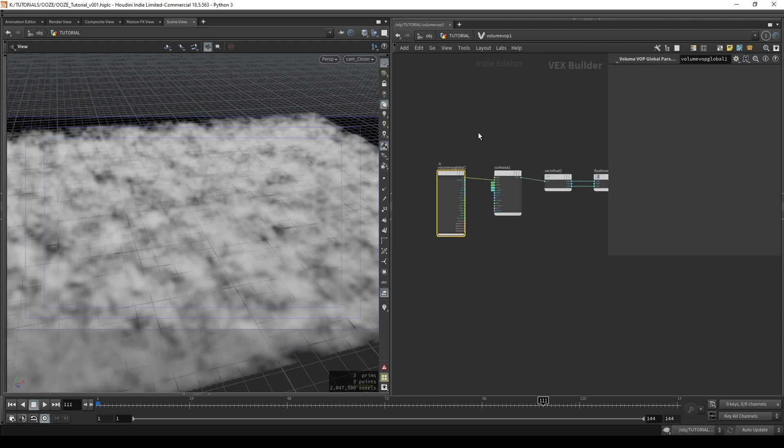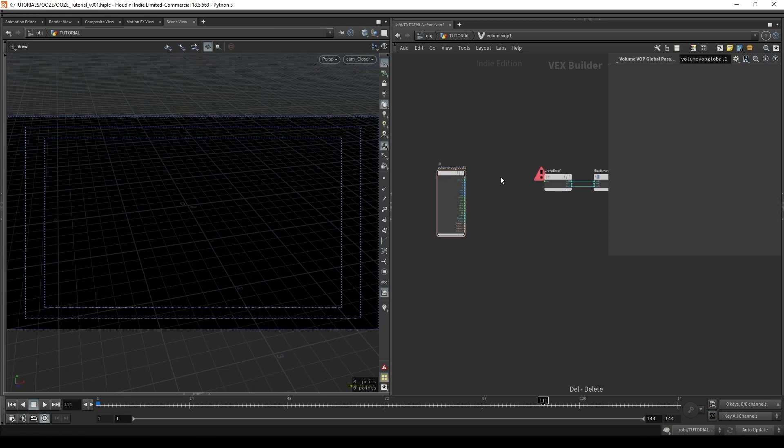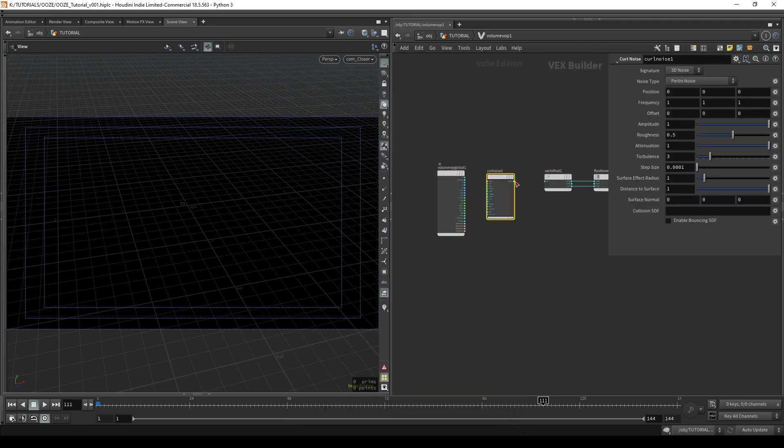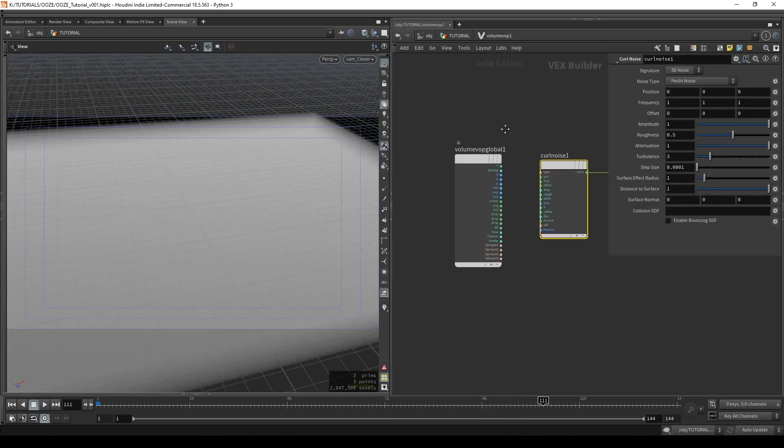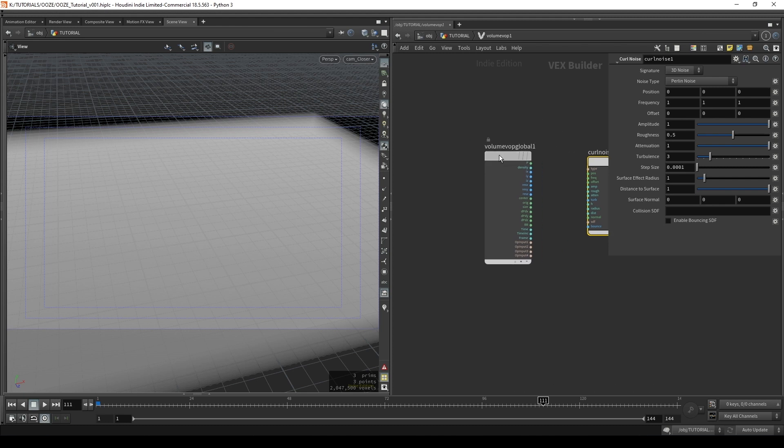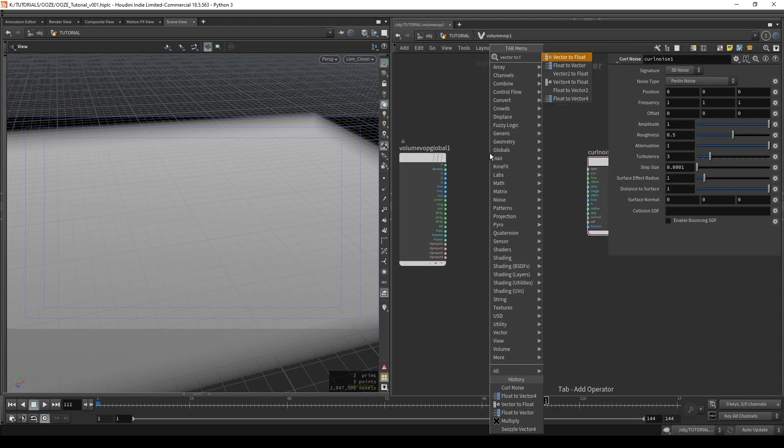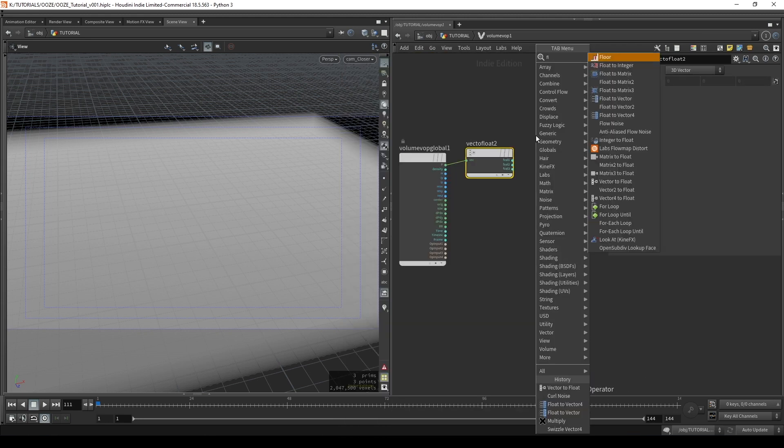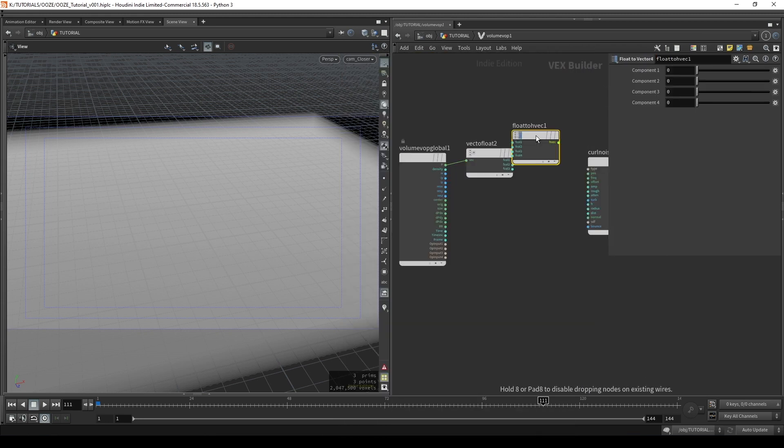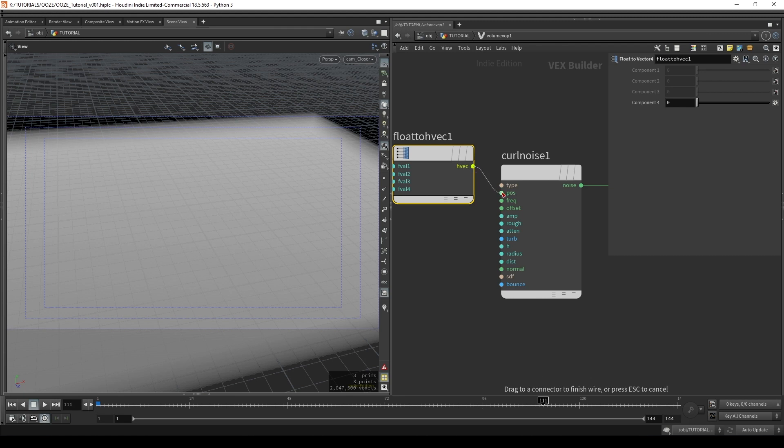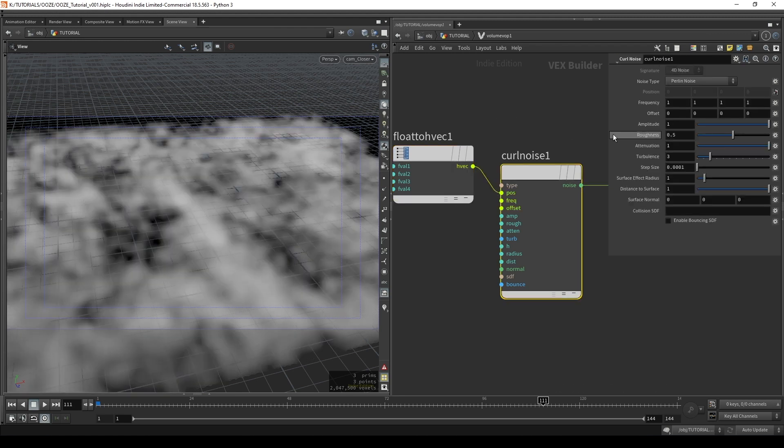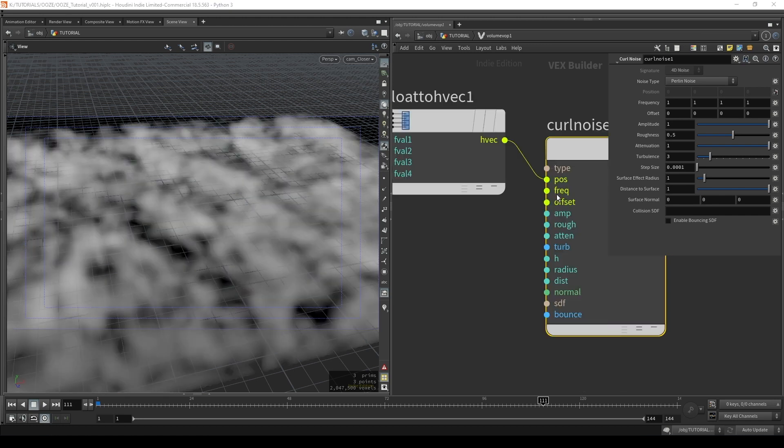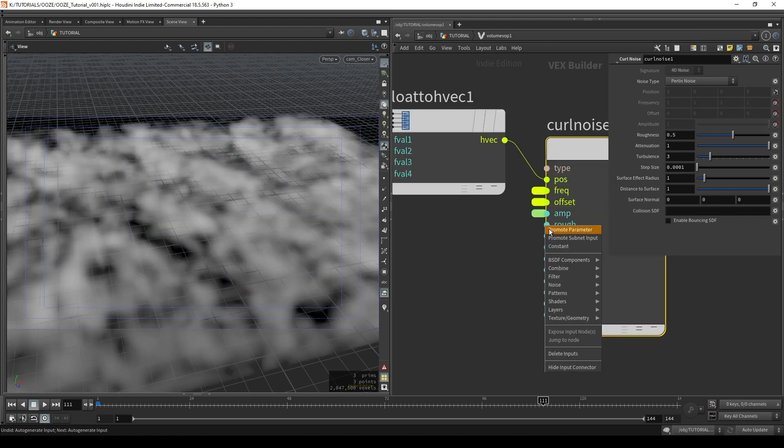So we're going to have to delete the curl noise that we already have, which is three dimensional. Put in another curl noise, link it up. And then rather than connecting our position directly in, we're going to split it up with a vector to float. And then feed this split vector into a float to vector four. Connect each of these up. Then if we connect this output, which is now a quaternion, into the position, you'll see that it has four dimensions. And what can we put into this fourth dimension? Well, we can put in the time. And before we leave, we may as well promote these parameters as well.